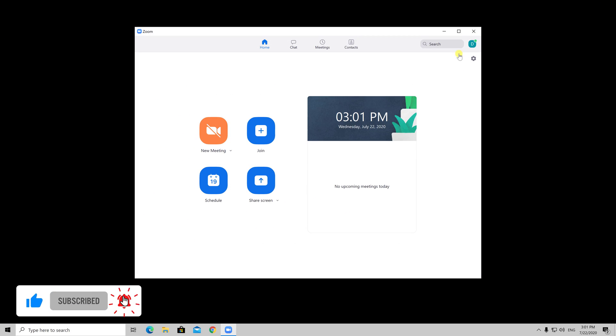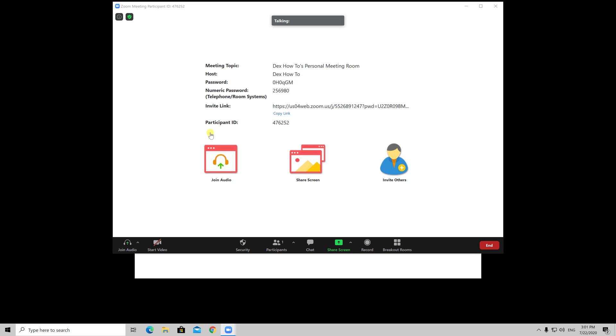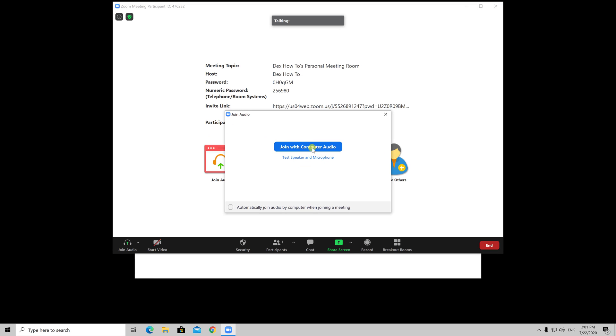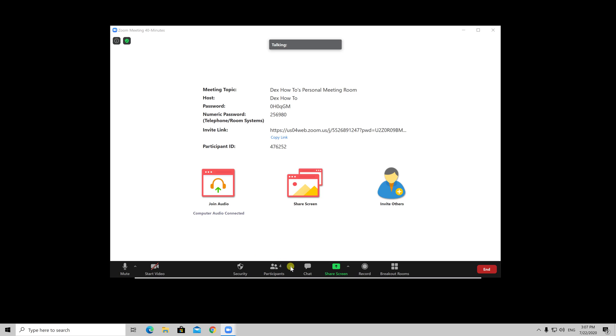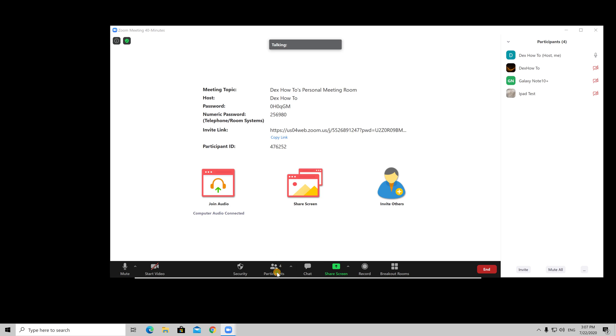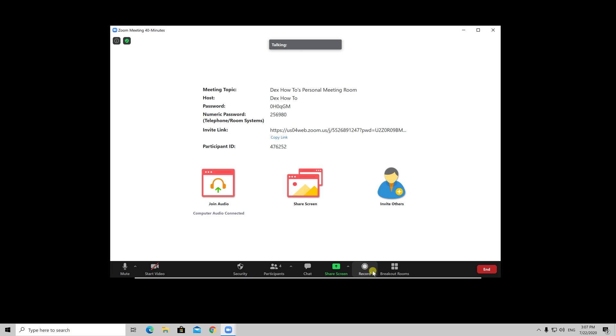But how to use Zoom breakout rooms? Let's start a meeting with a few test users to see how this works. You see here I have a meeting with 4 people on it. Let me show you how breakout rooms works.